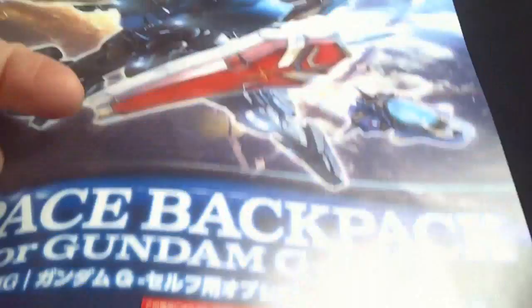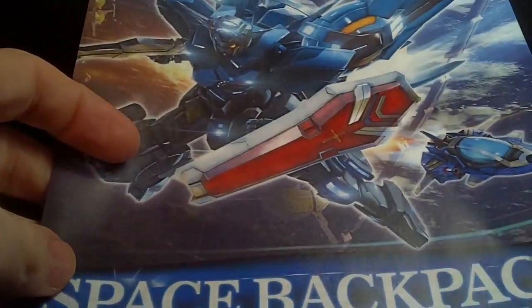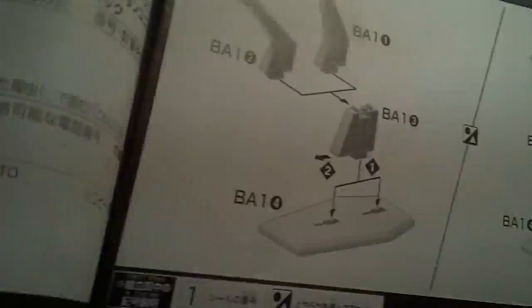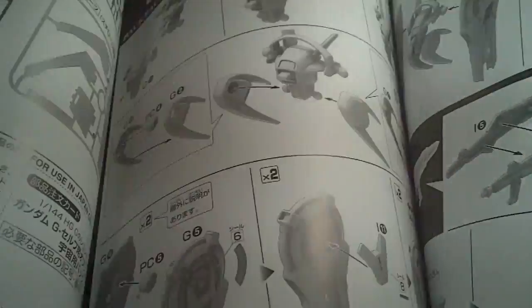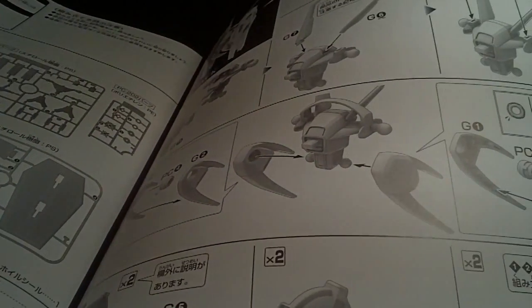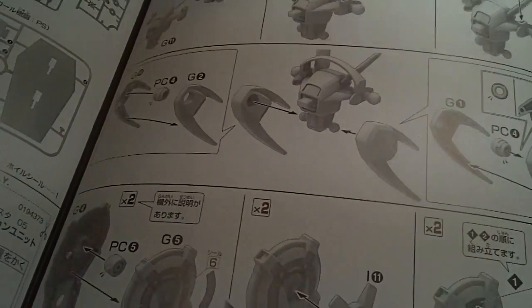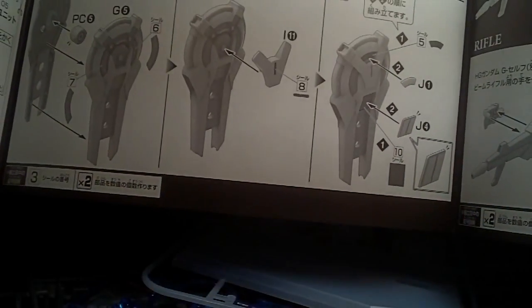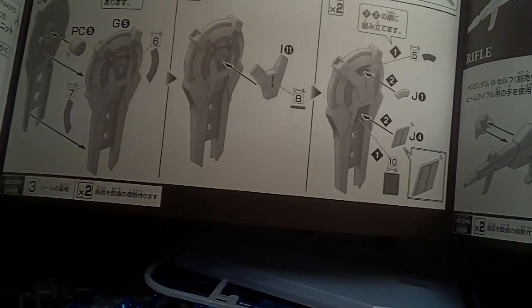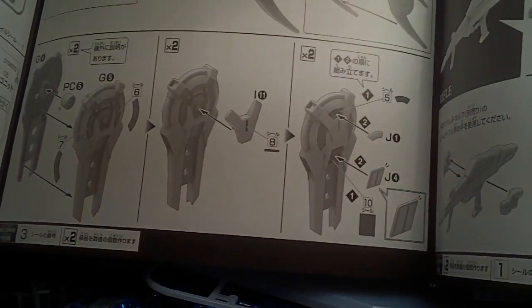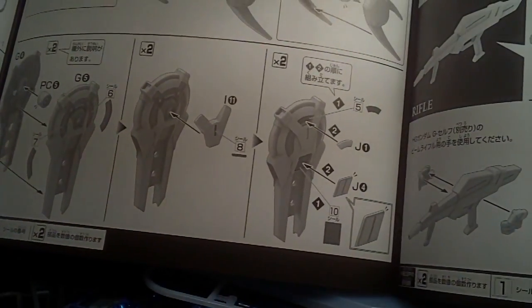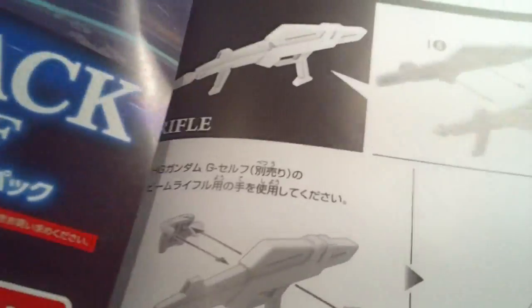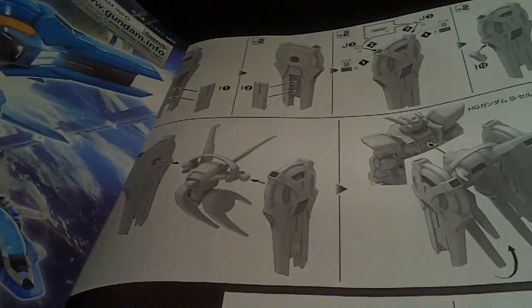And then we have the instruction manual. Got the little part count there. And then the assembly of the actual backpack. Oh, there's the stickers. Alright, well at least some of them are underneath clear. So it's not as bad.